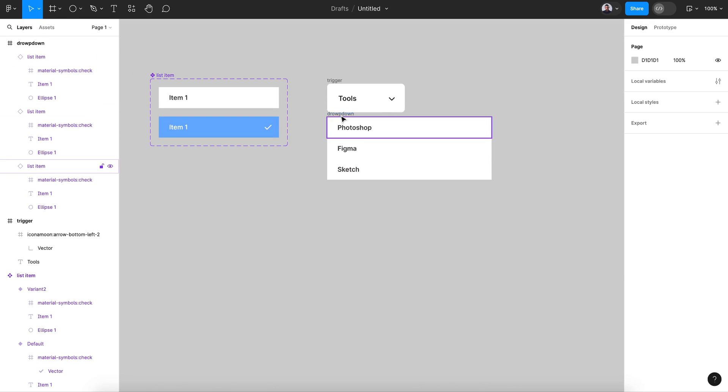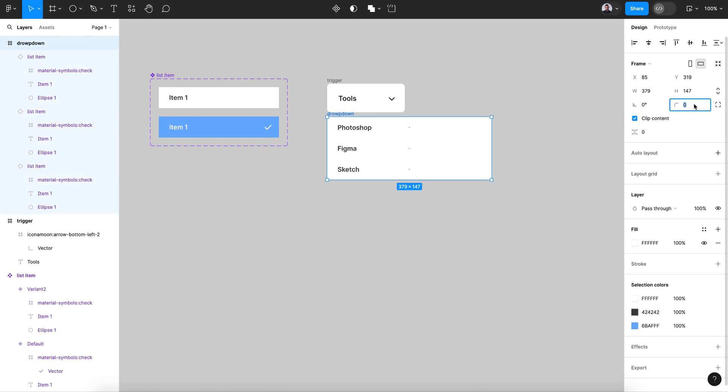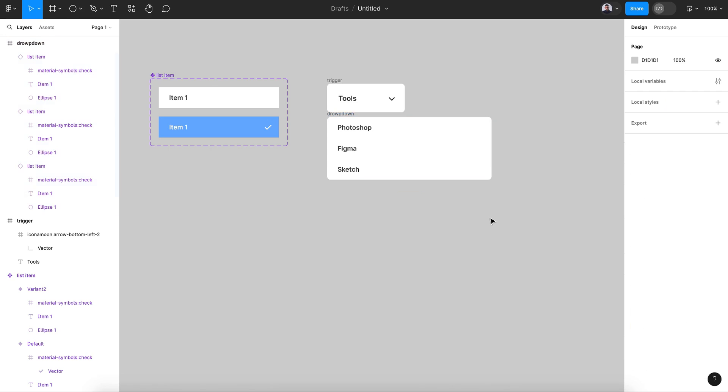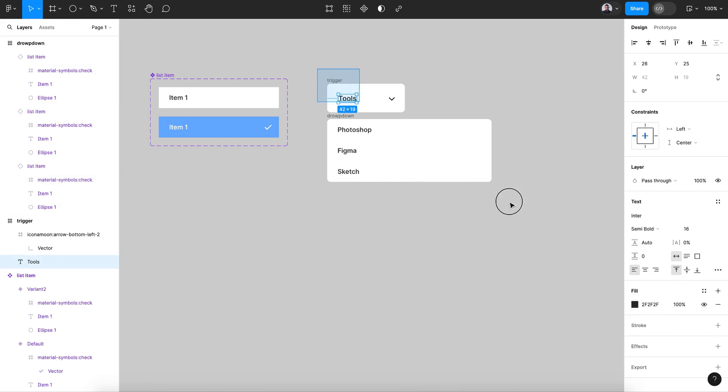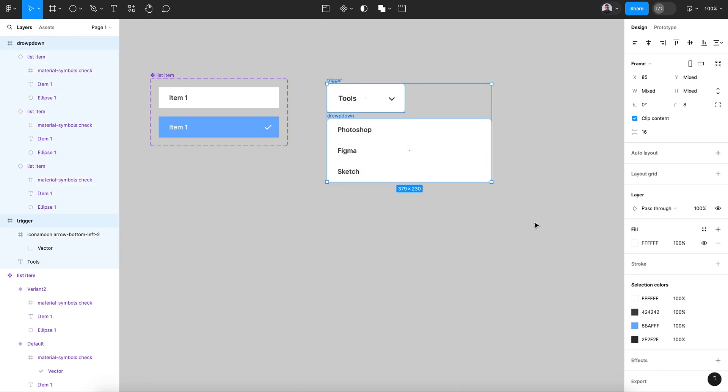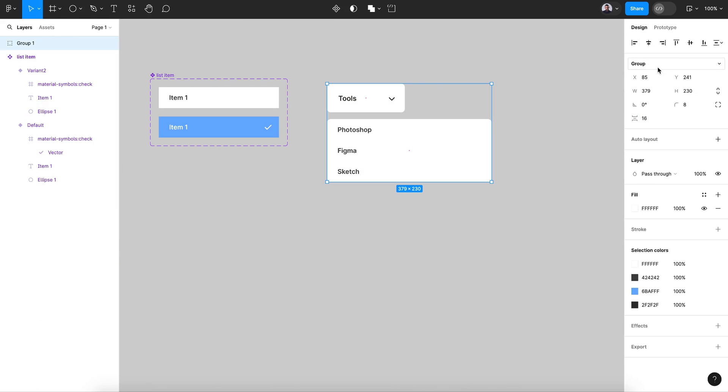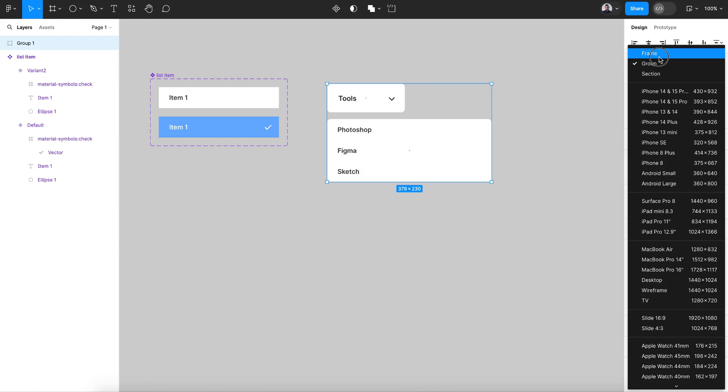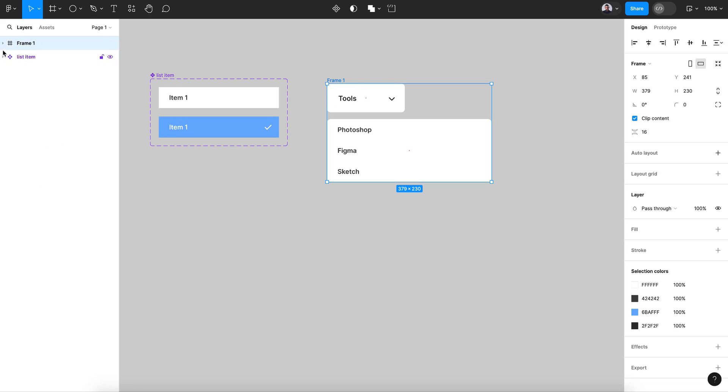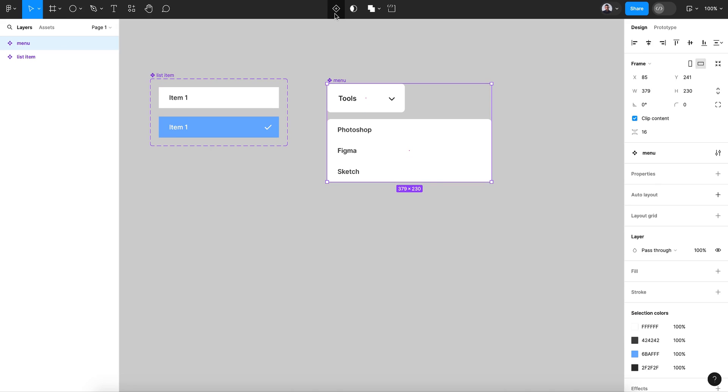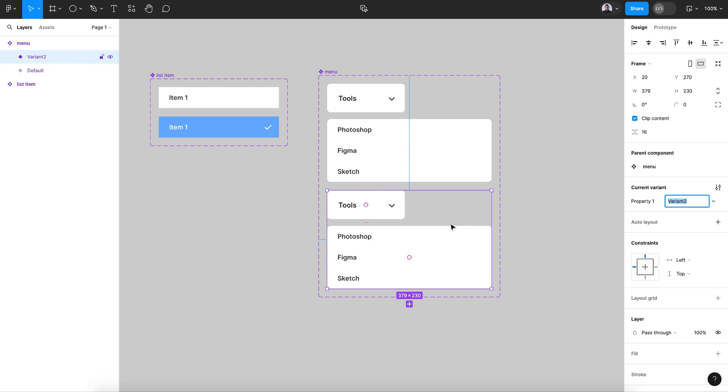Now let's give my dropdown 8 pixels border radius. And let's group, Command G, and frame. So we have those two components in one single frame. Rename it as menu. Let's transform this to a component and add a new variant.